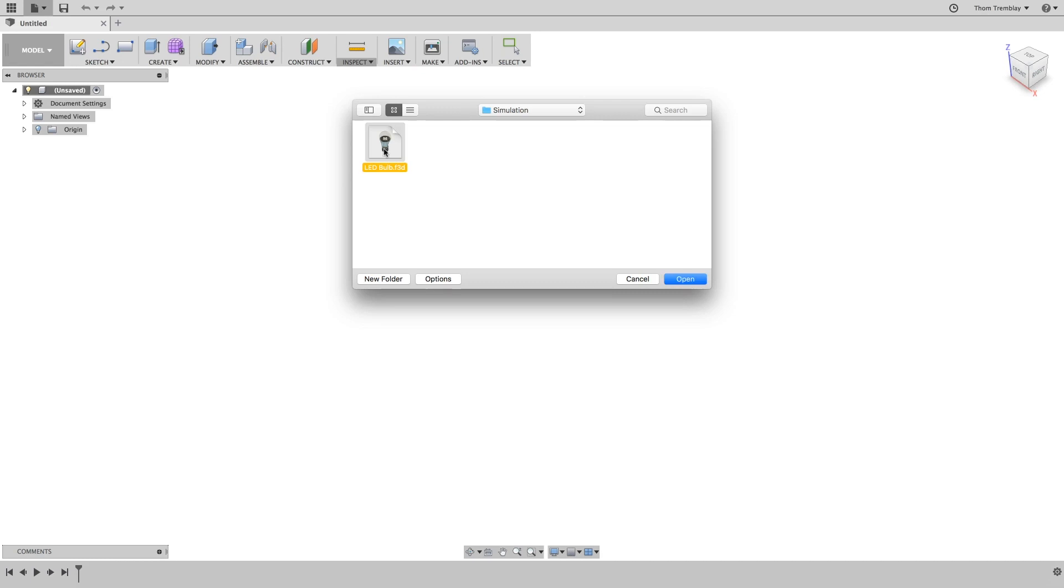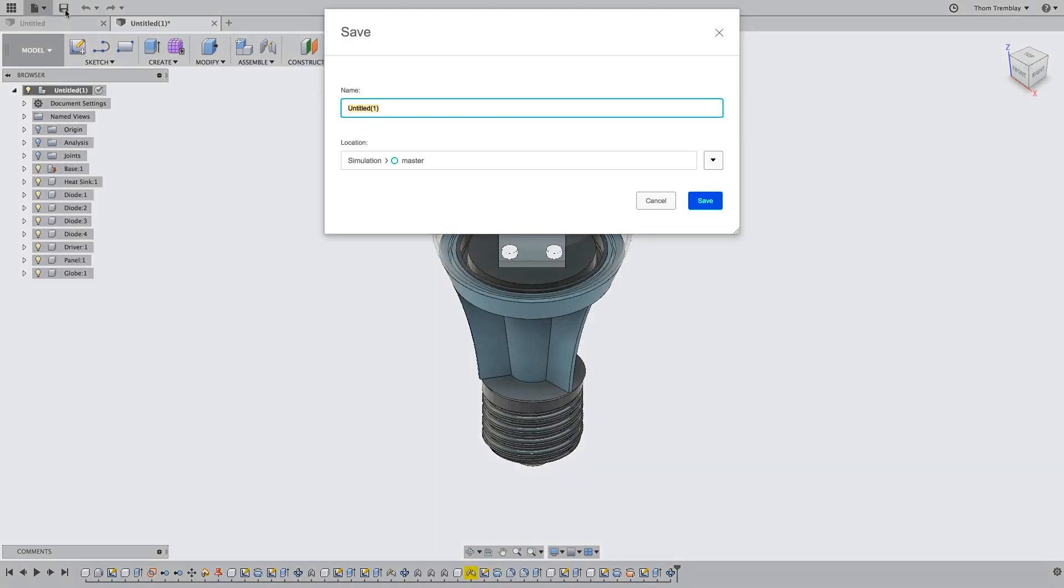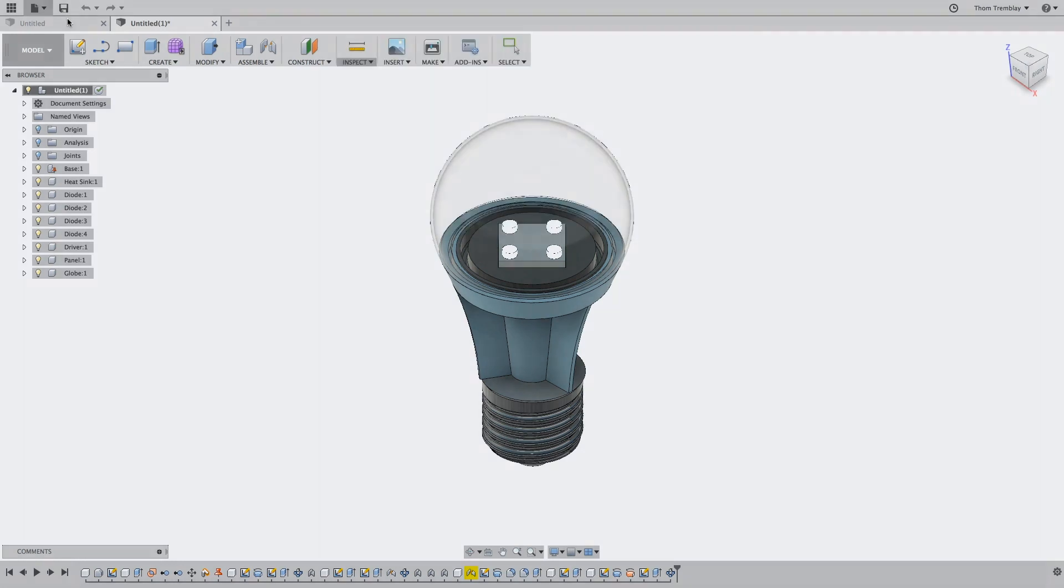Begin by using the new design from file tool to open the LED bulb model. When the model is open, be sure to save it to your active project.